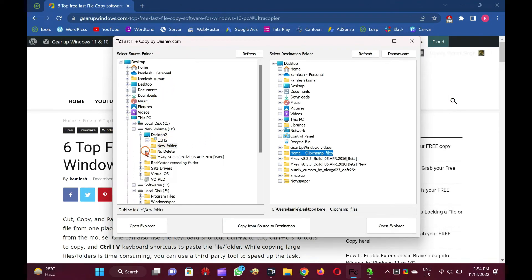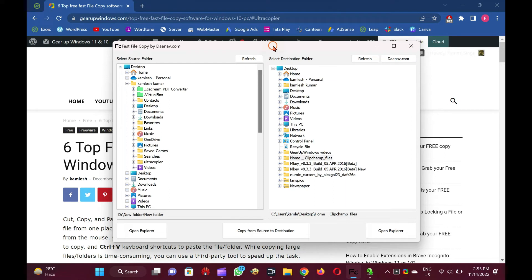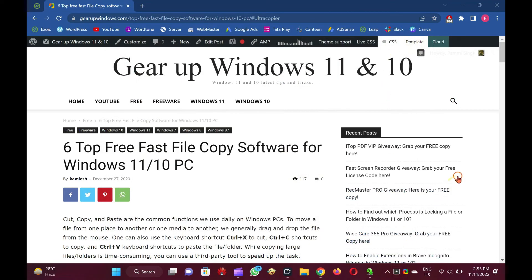FastFileCopy is a freeware tool built for copying files and folders on Windows 7, 8, 10, and 11 PCs. Similar to TerraCopy, it saves a lot of time and effort in copying files. It comes with a user-friendly interface. Even if you are a beginner, you need not worry about using it because the application's interface is very simple. This freeware tool is compatible with Windows Vista, 7, 8, 10, and 11.